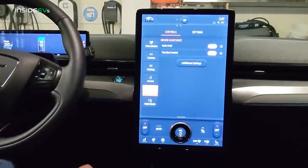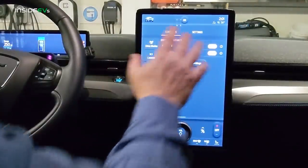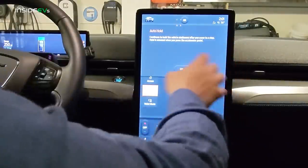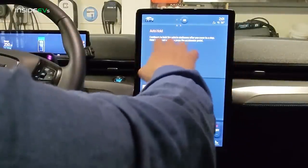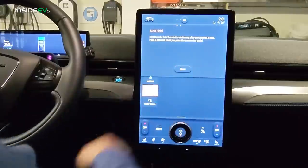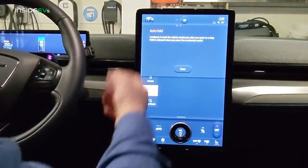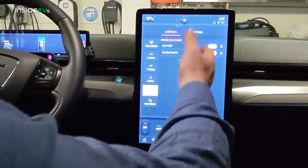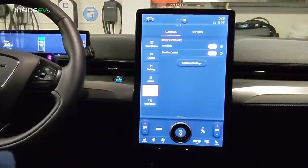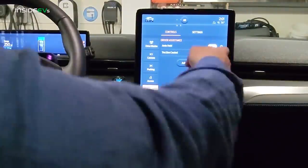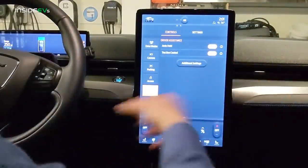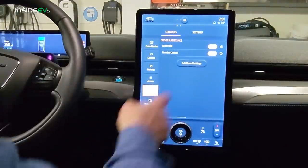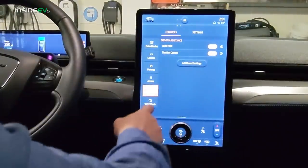Let's take a look at driver assistance. Auto hold — I love having that on. It holds the vehicle stationary after you come to a stop, and hold is released when you press the accelerator pedal. That's pretty standard in a lot of vehicles. Traction control — if you want to turn that off, you do it right here in the driver assistance section.